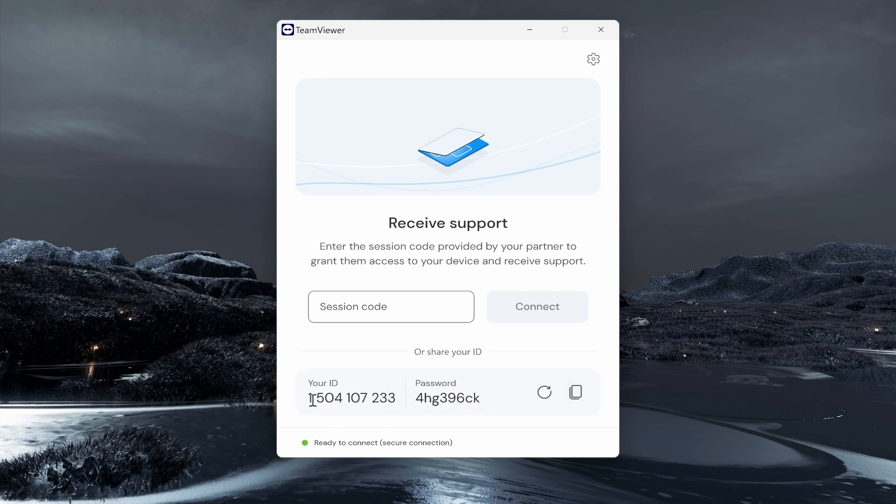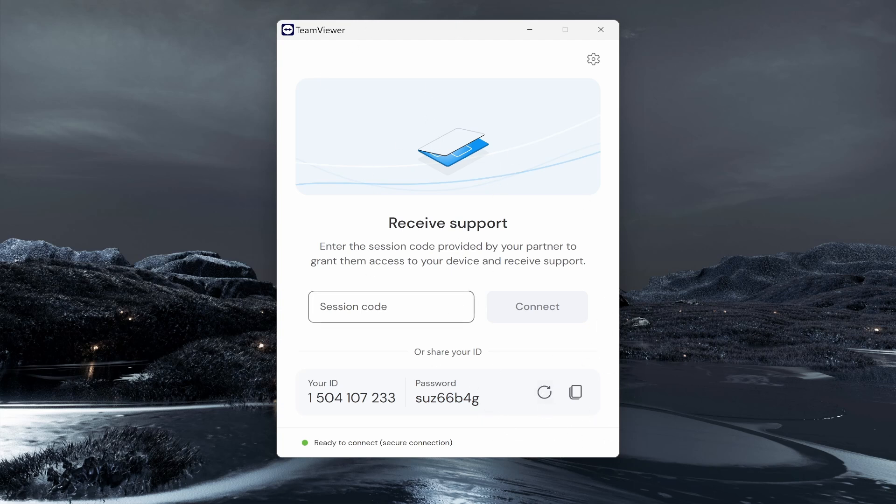Just remember, when you're finished with TeamViewer, you want to reset your password and change it to something else just so nobody else can access your computer. So that's how you can install TeamViewer in Windows 11. I hope that quick video did help you out.